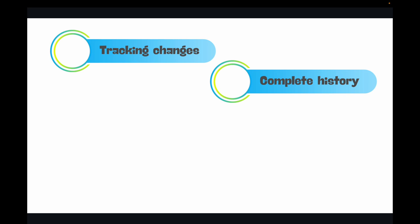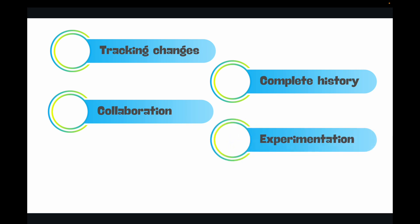Make a mistake? No problem, just revert to an earlier working version. Then you have collaboration, and this is massive. In a team environment, multiple people can work on the same project simultaneously without stepping on each other's toes. VCS helps merge everyone's contribution seamlessly. Then you have experimentation: maybe you want to try a new radical idea without breaking the main stable project. You can create a separate branch to experiment freely and only integrate it back if it works out as expected.